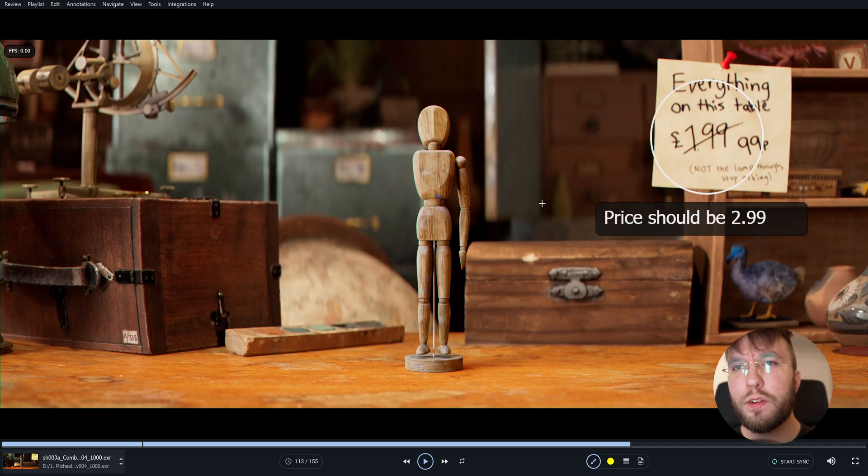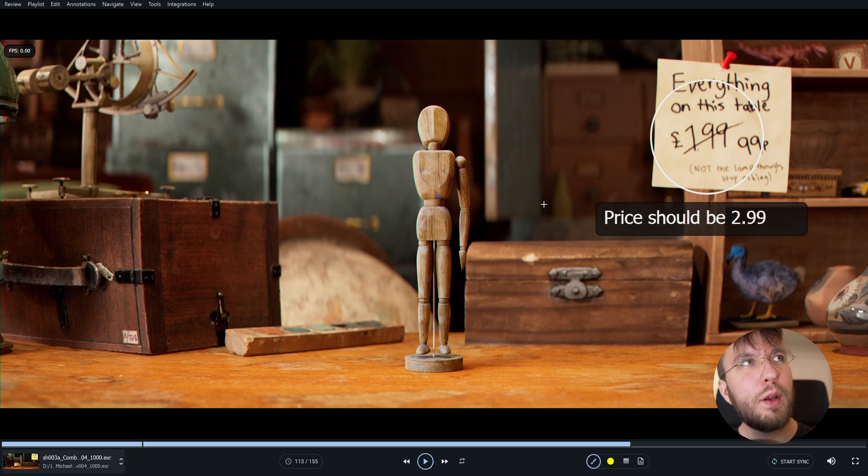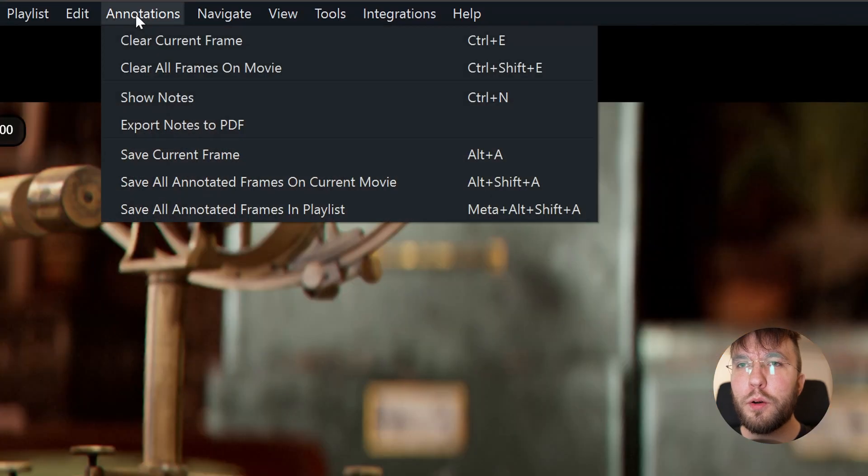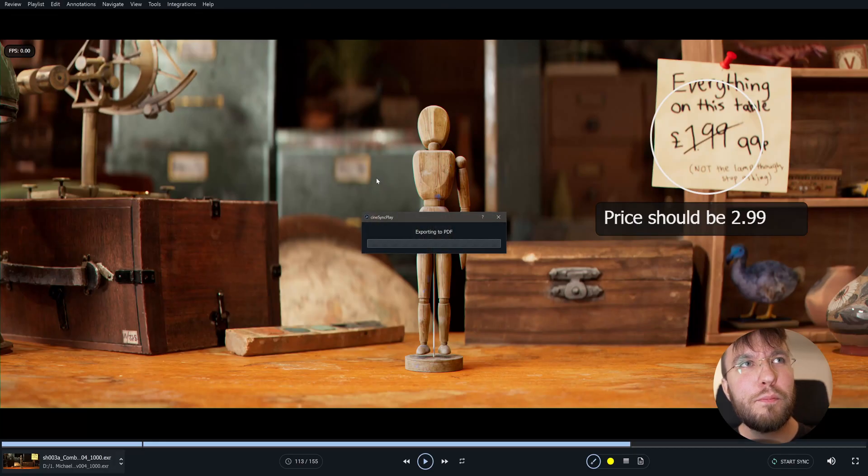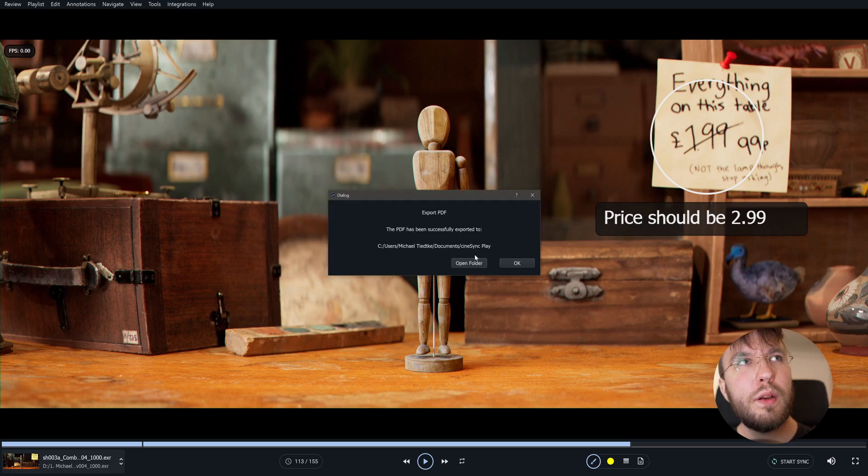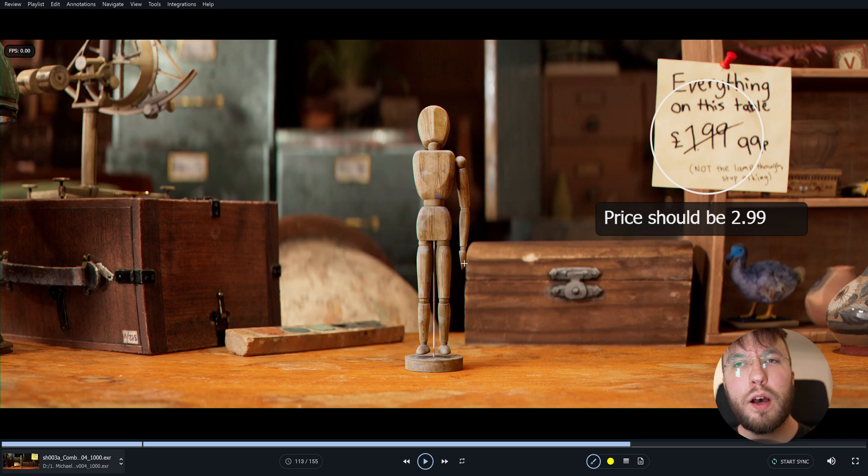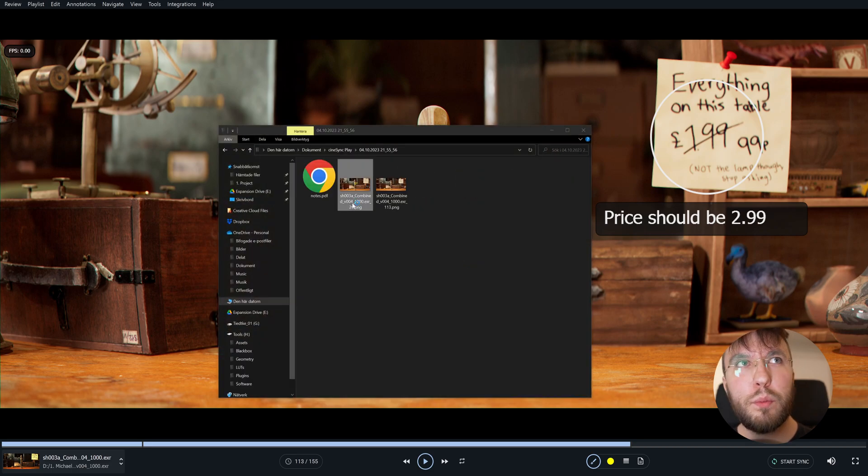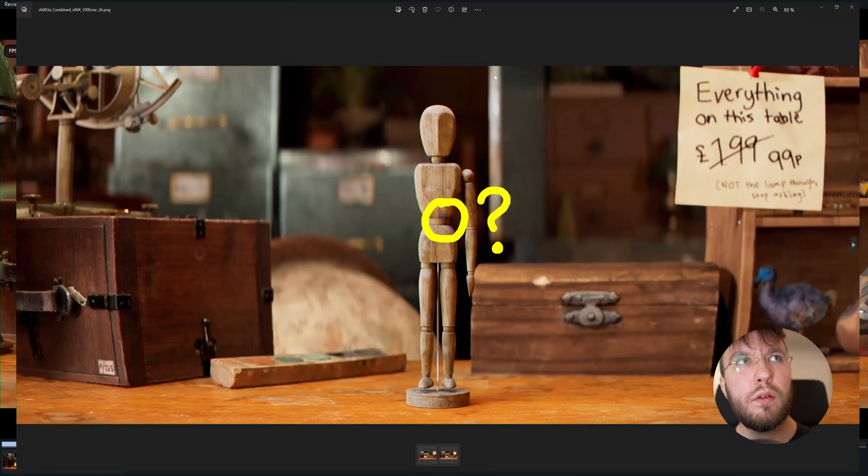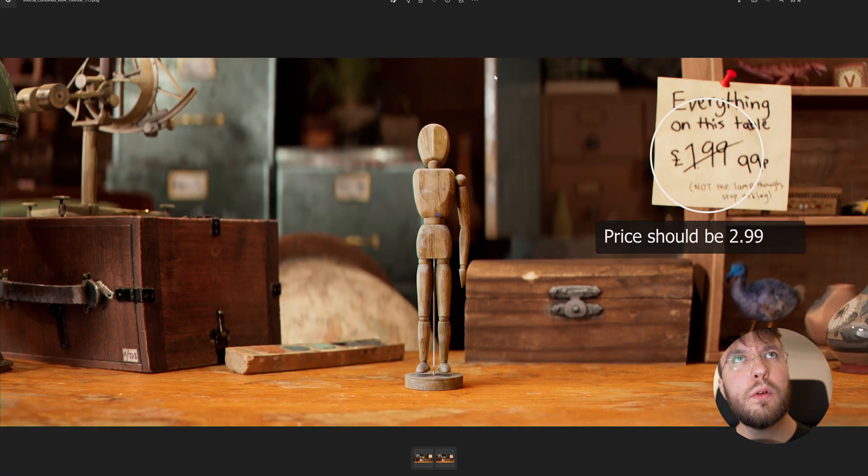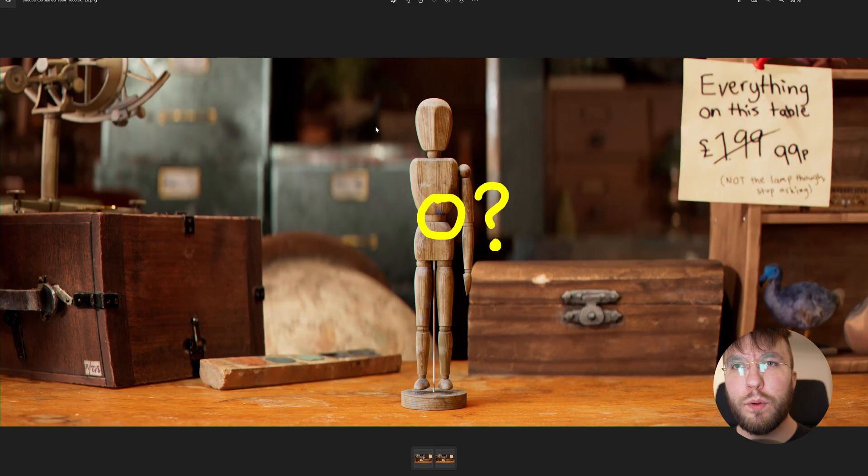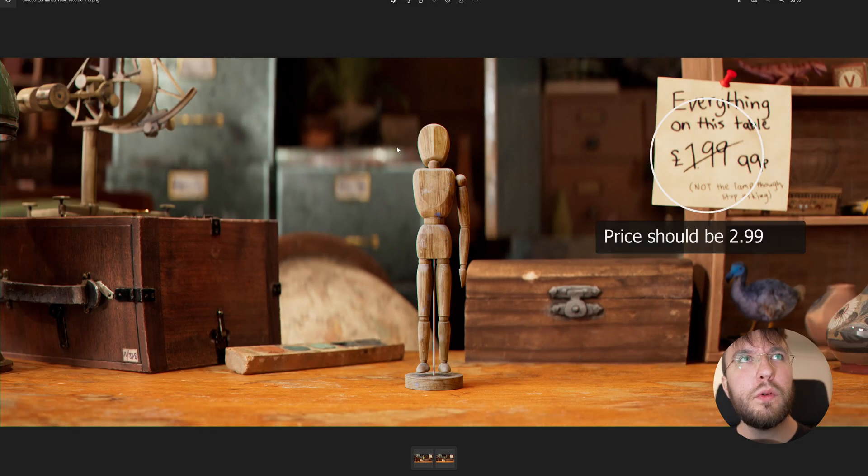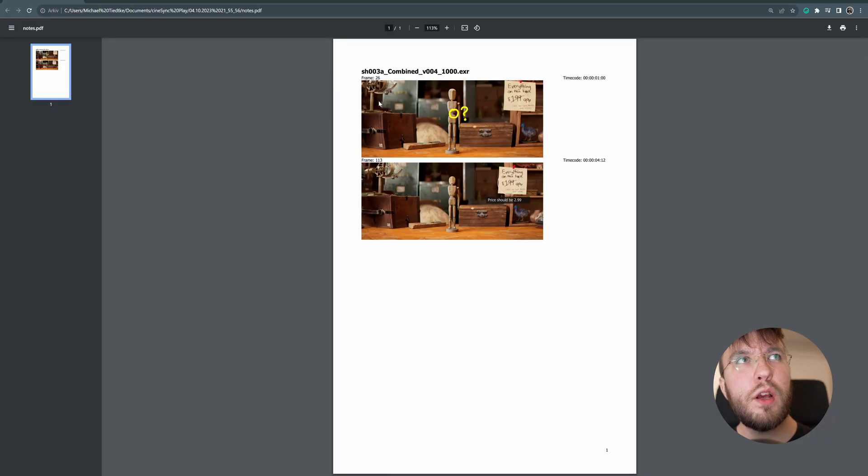If you want to send this over to someone who doesn't have the CineSync player you can of course also go up here to annotations and then export all the notes to a PDF. Including the time code. And it will open in this folder and you will get both high res prints with the notes as images if you want to send only those. But you will also get a PDF with all of the notes including the time codes here and the shot name and the frame number.